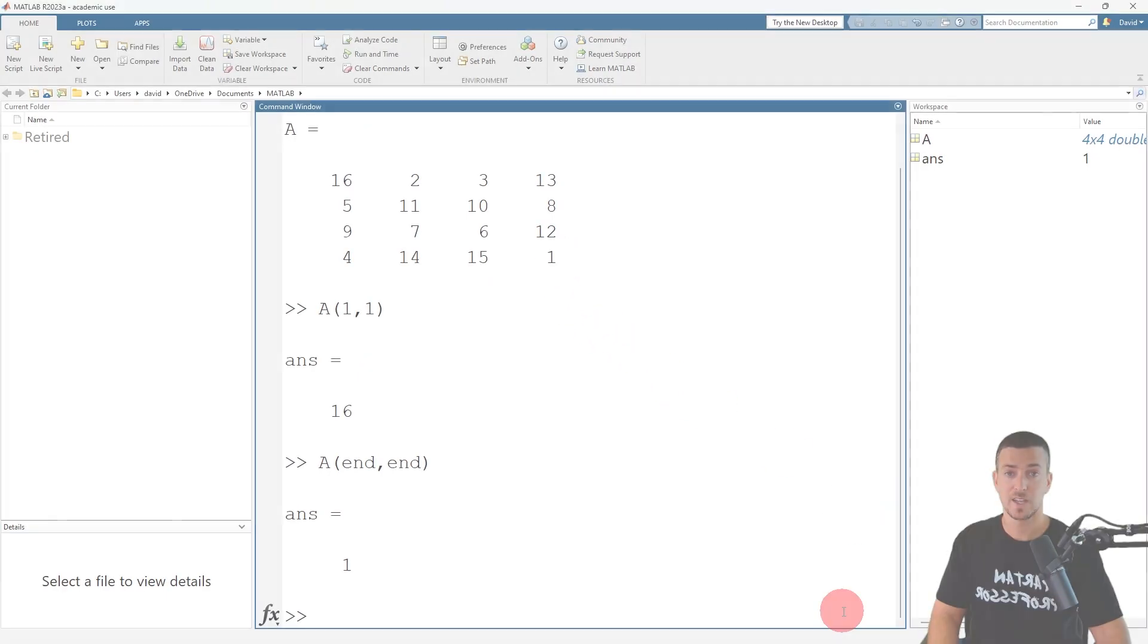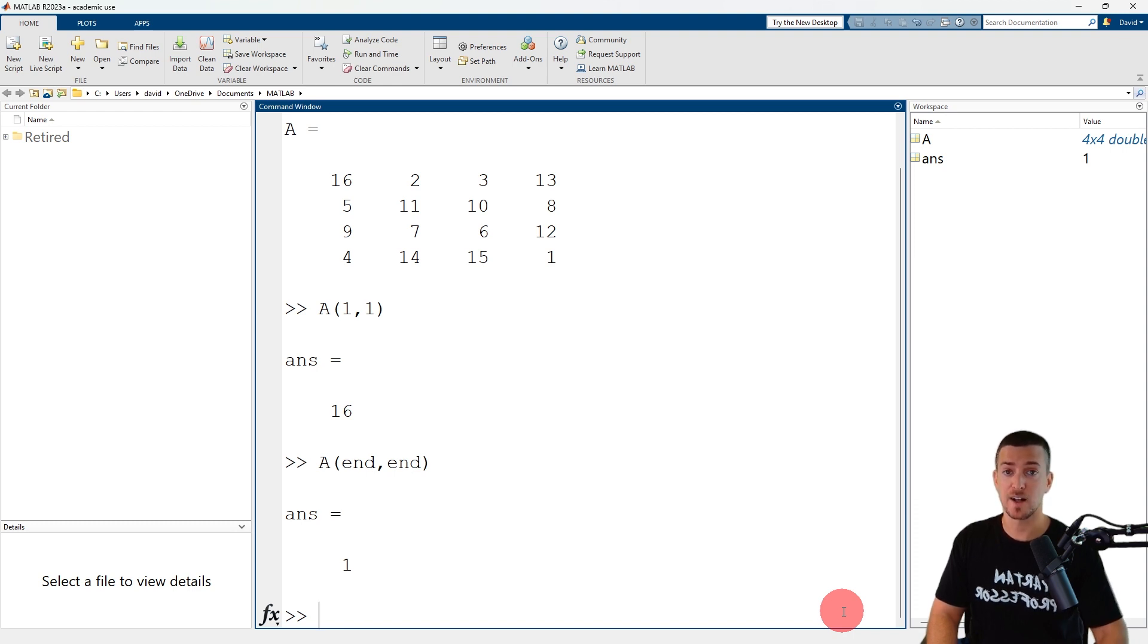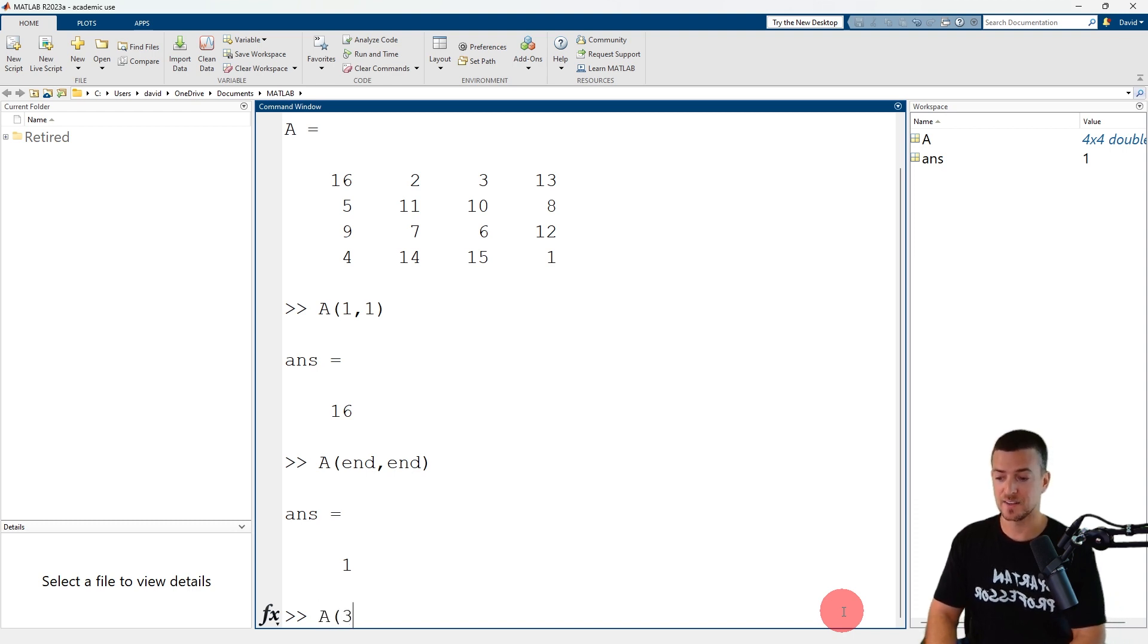To access a single element, simply specify the row number and column number. So A(3,2) is the element in the third row and second column of matrix A, which has a value of seven.